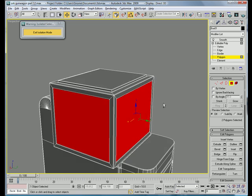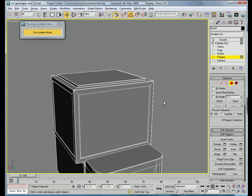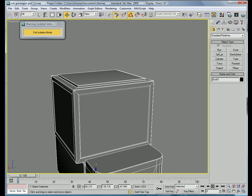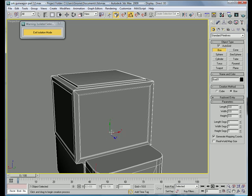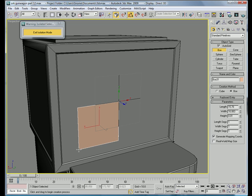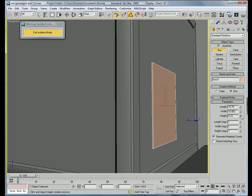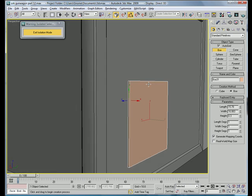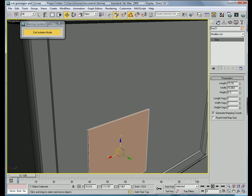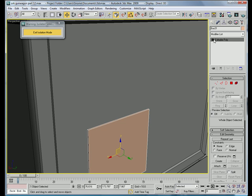And then, let's see, we can add a little patch here or something. So, create a box with a height of about 0.3, convert it to an editable poly.